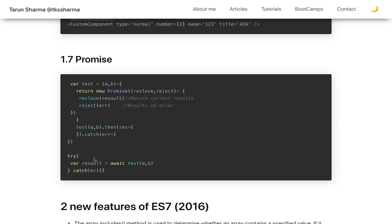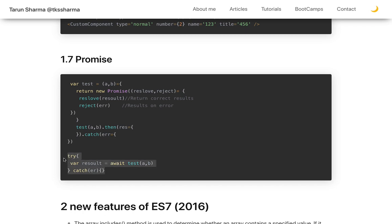Promises are used to deal with asynchronous behavior. A promise can be resolved or rejected, and the value can be accessed via .then() for resolution and .catch() for rejection. If the promise is rejected, the catch block gets executed. The same behavior can be achieved using async/await — 'await' always returns a promise, and if it is rejected it goes into the try/catch block.